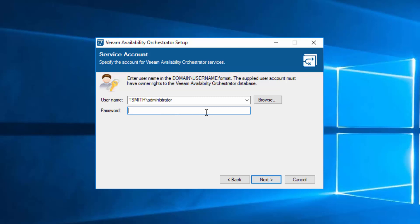This is going to be the service account. Normally, you would dedicate a particular account on your domain to run the VAO services. In this case, for my lab, I'm just going to use my domain administrator.